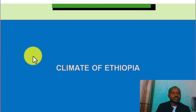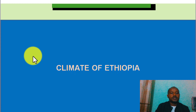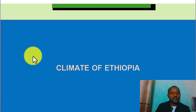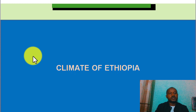In this video, we will be able to learn the geography history of Ethiopia. We will also be able to learn more about the Ethiopian major landforms.